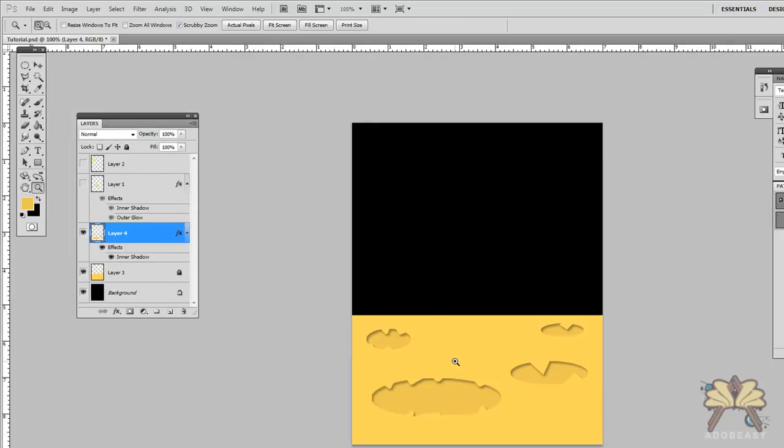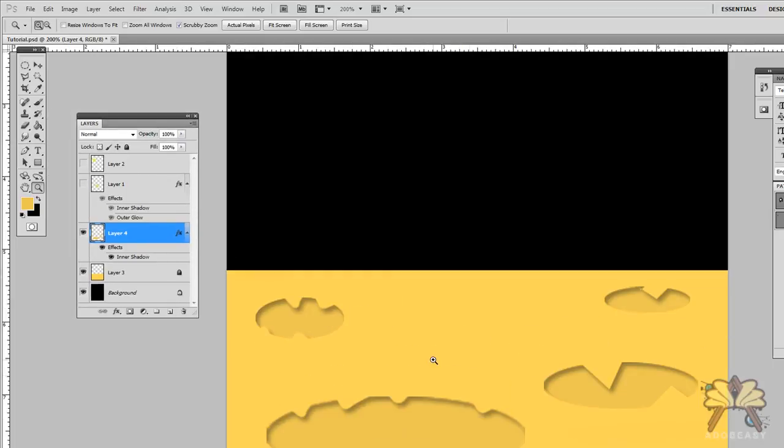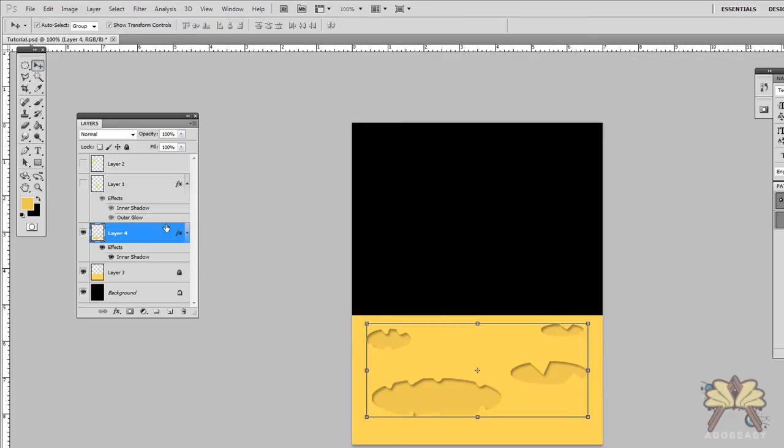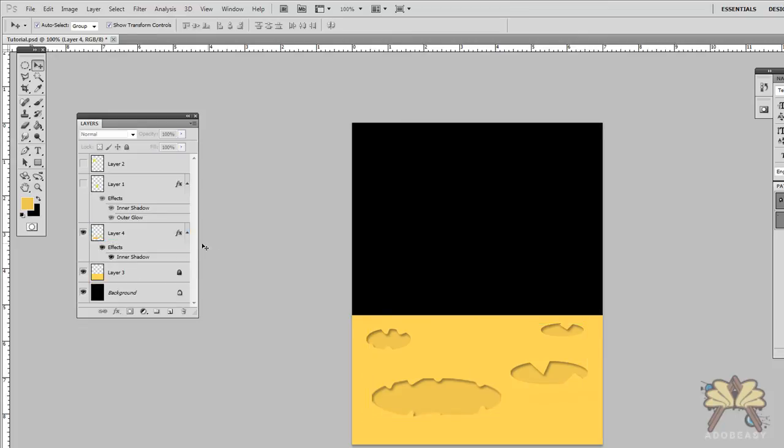Since it's supposed to be Mars, the ground is supposed to have some texture. So why don't we do this? Let's take that layer and merge it down into the ground. Let me unlock that.